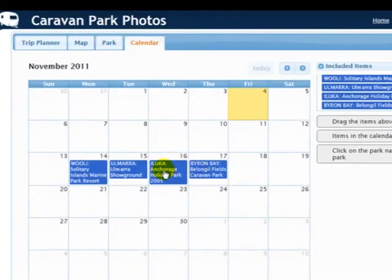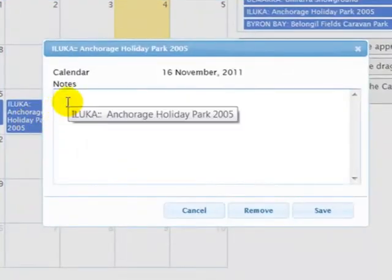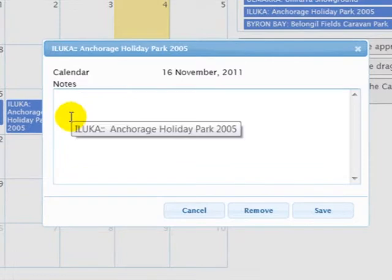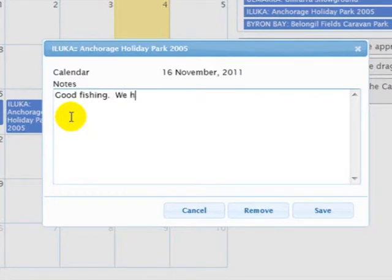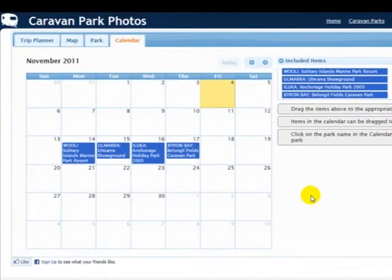And we'll add a note to this one. Just click on it and it opens up. And what we want to say is: good fishing, we have stayed here before. And save. So that's all you've got to do. That just shows you how incredibly simple it is to add notes to items in your calendar.